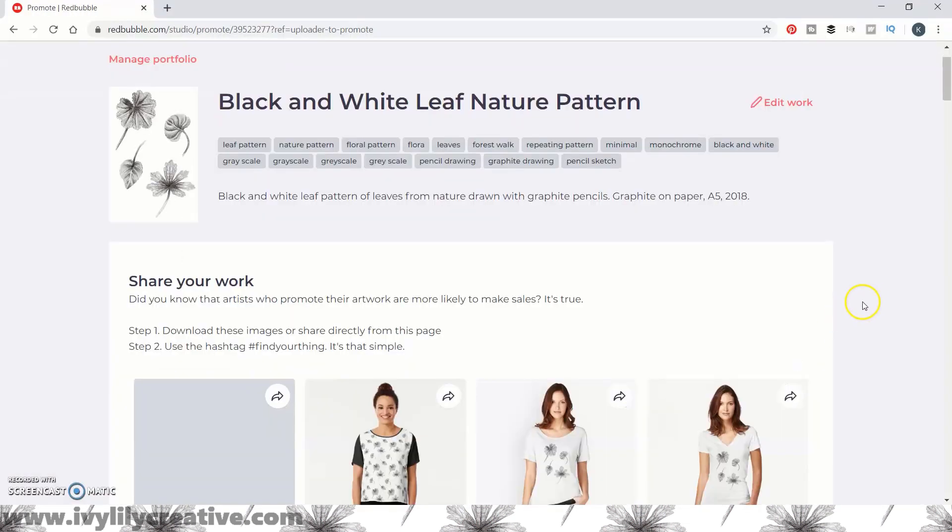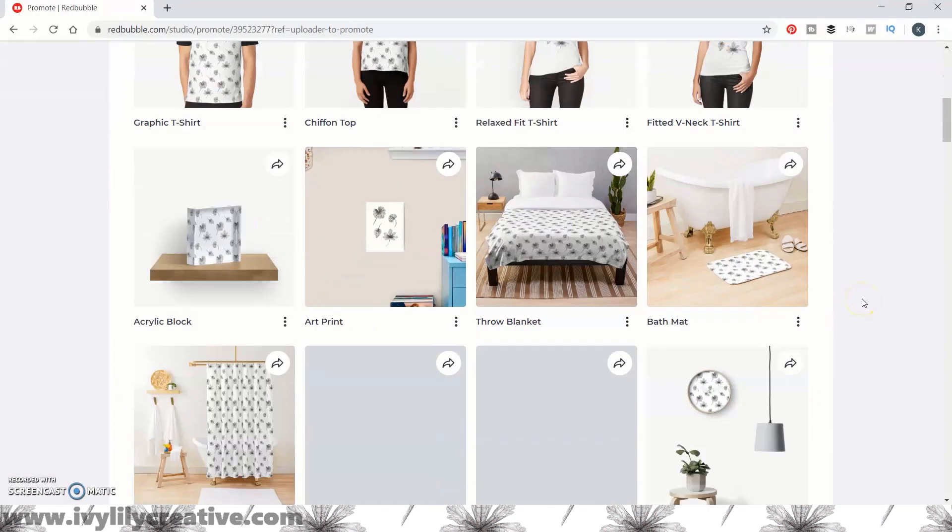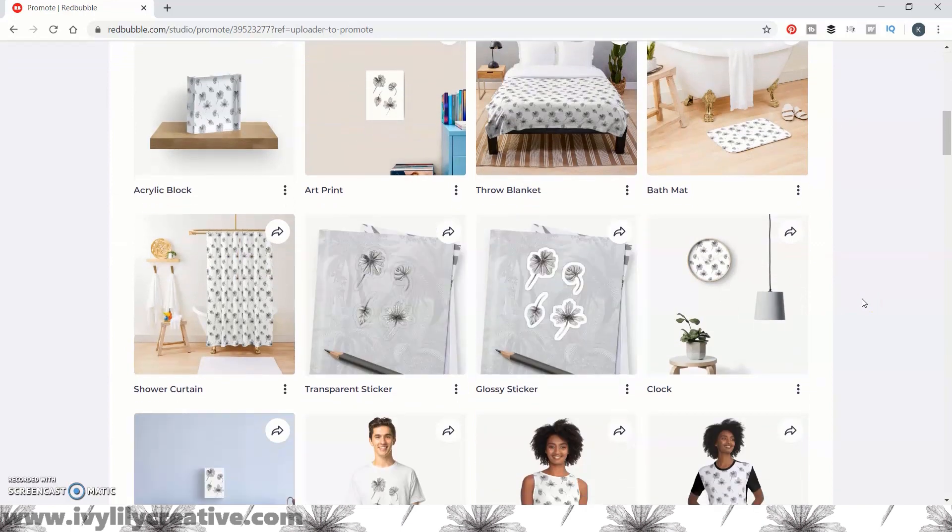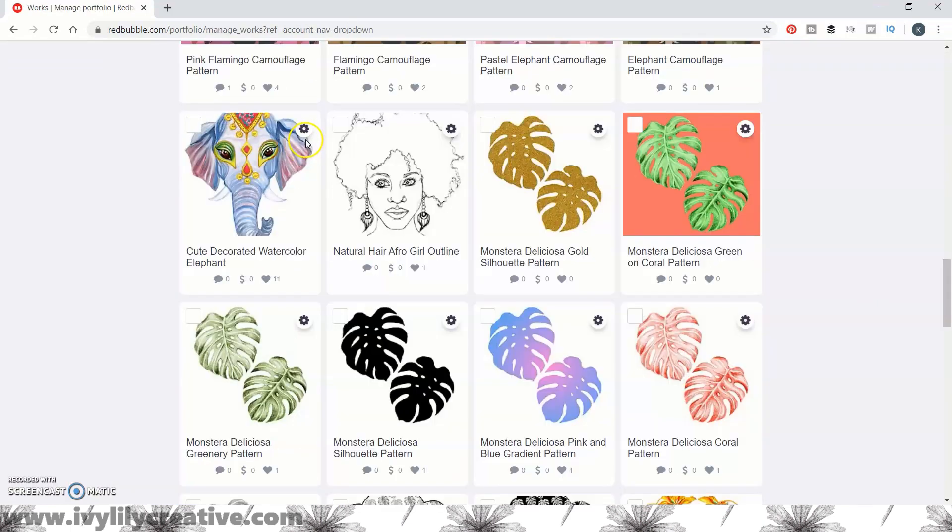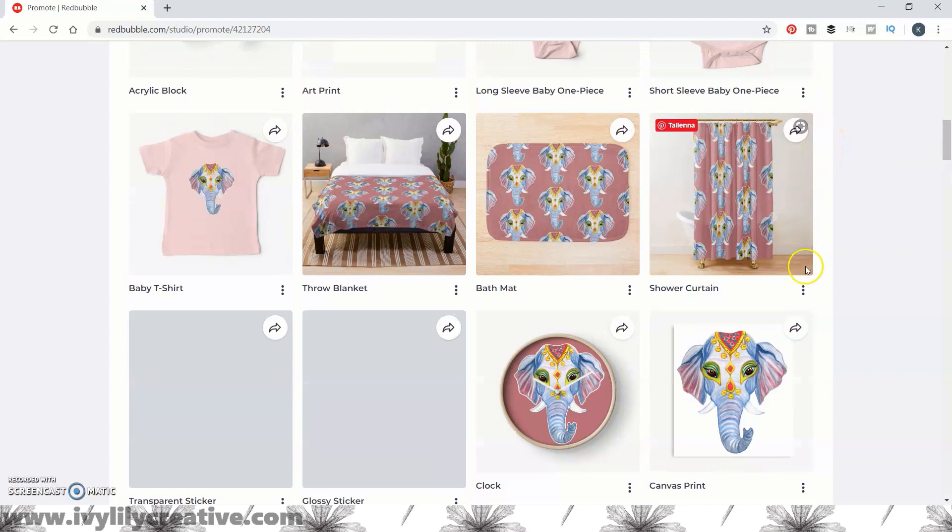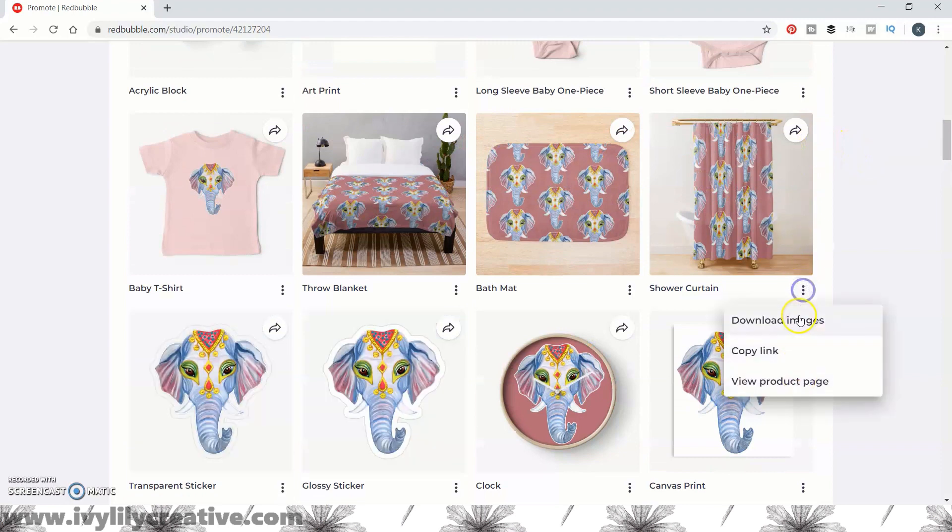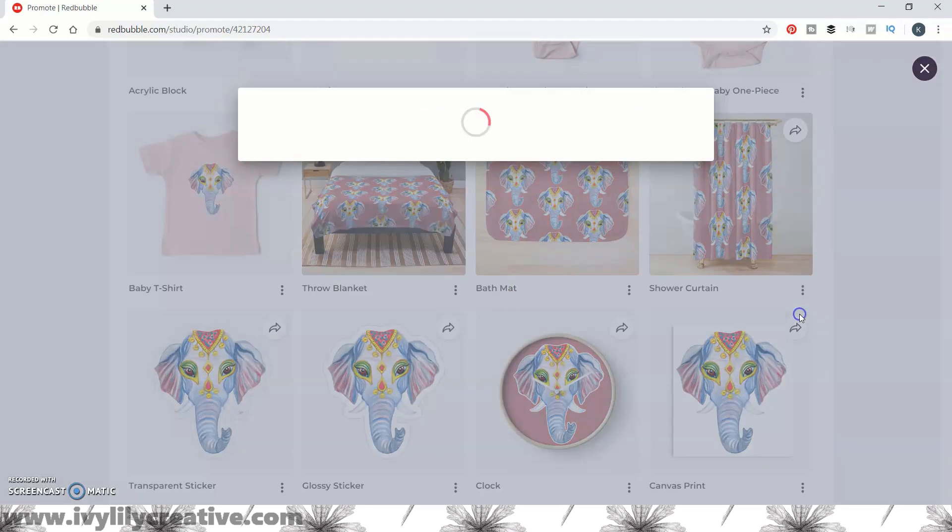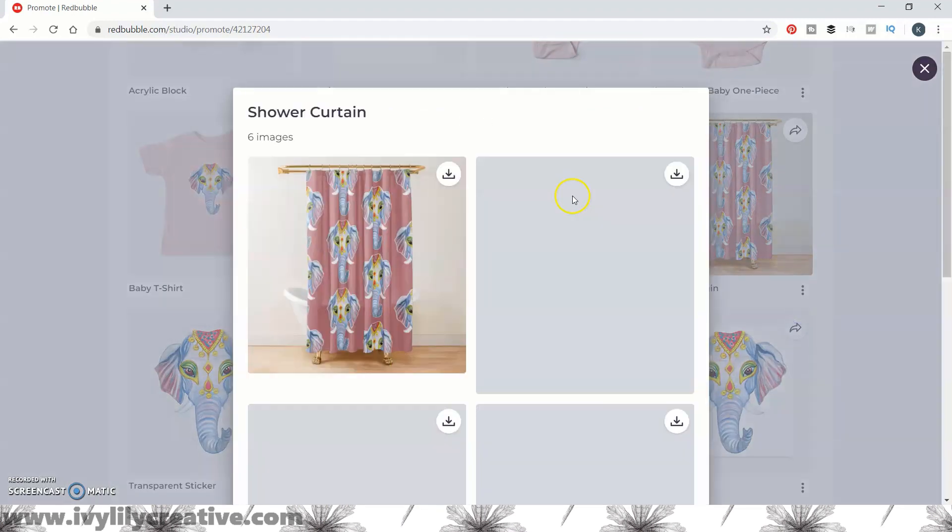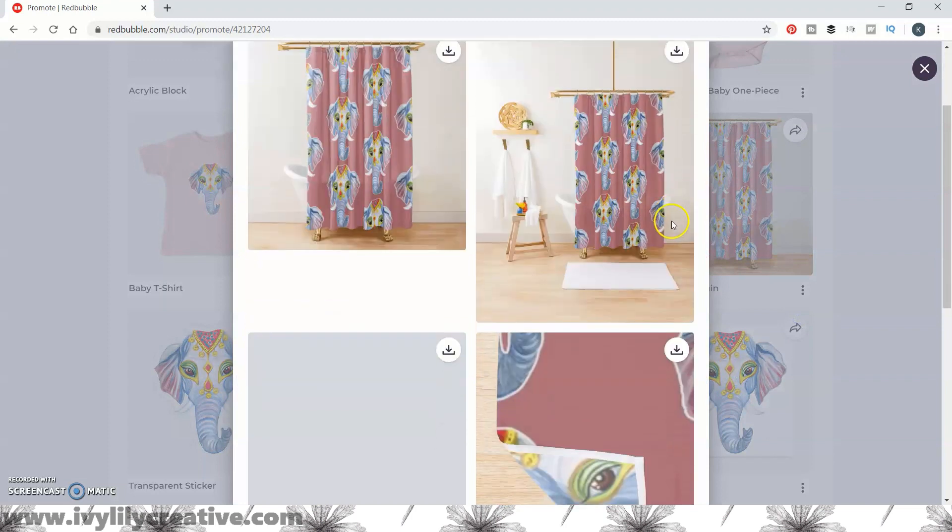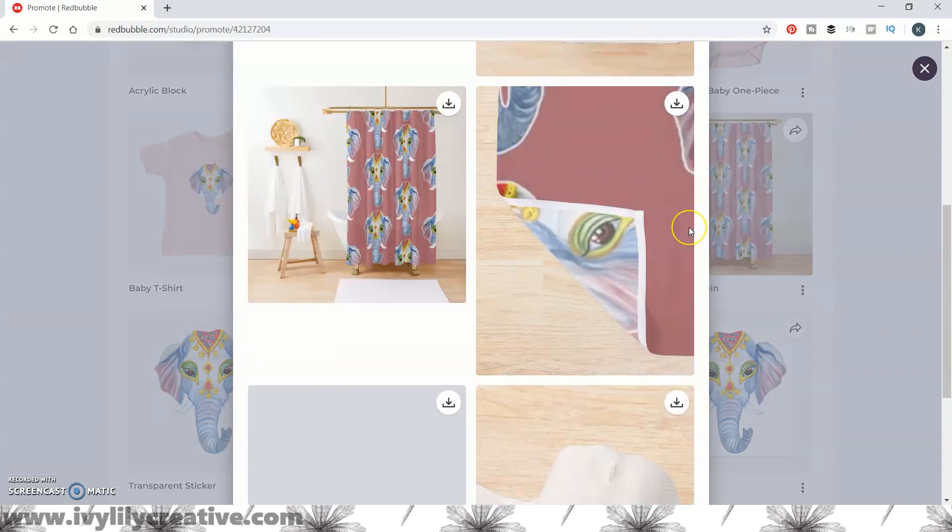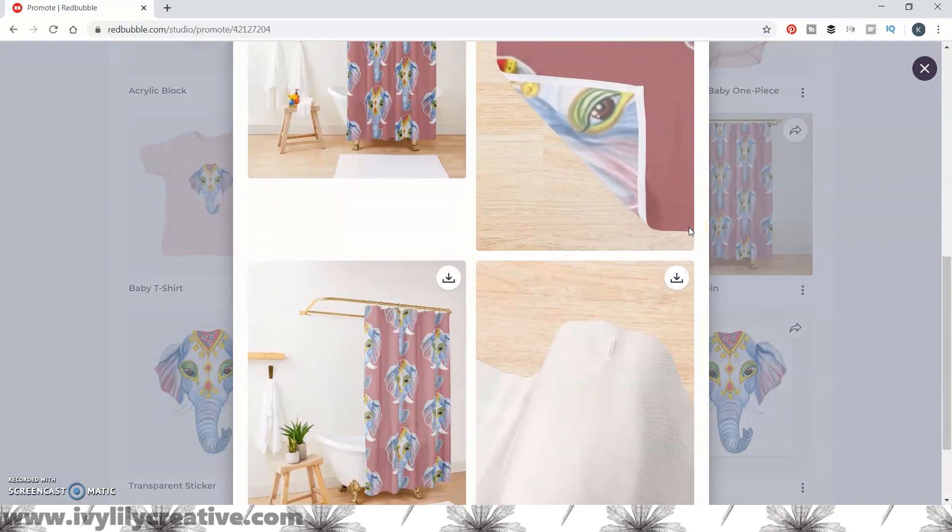Redbubble offers some mockups as you upload a new design, but you might want to include multiple designs in one mockup to showcase a new sticker collection, or to have room to add a sales promo code as text, or just to not use the same promotional images that everyone else uses.